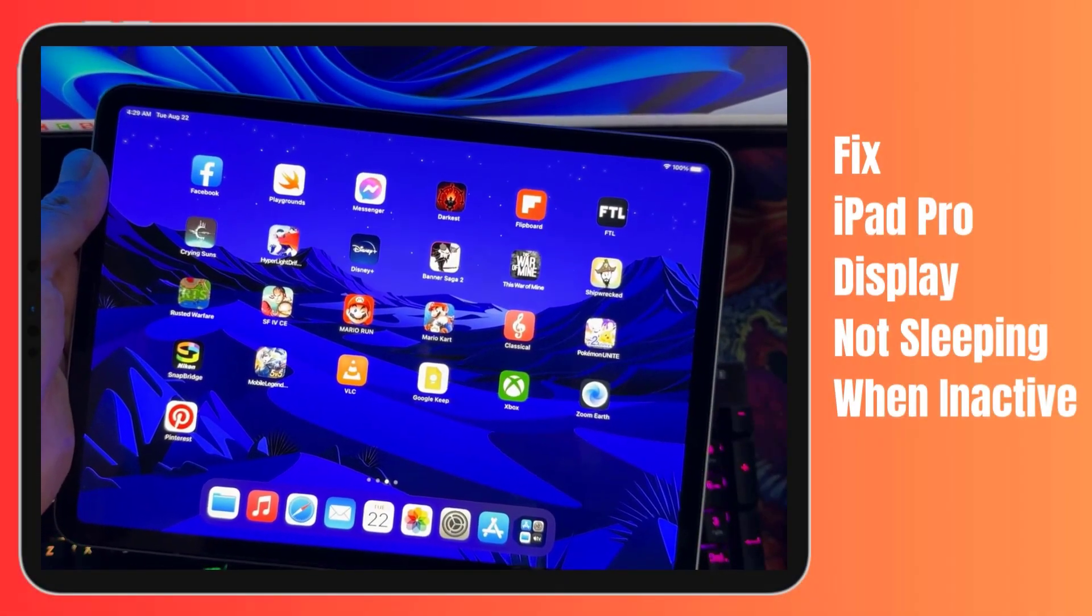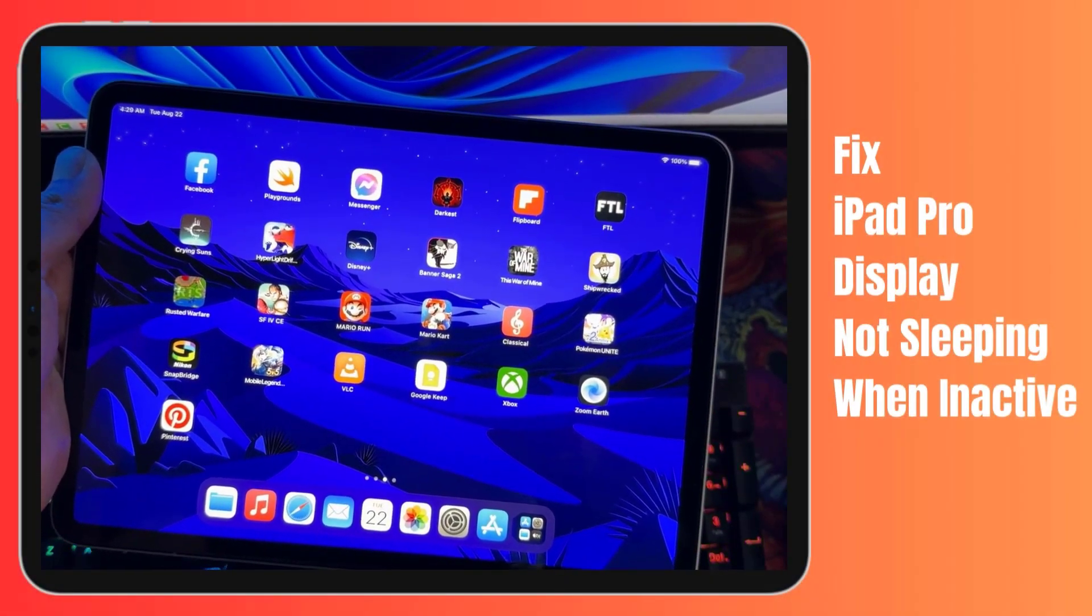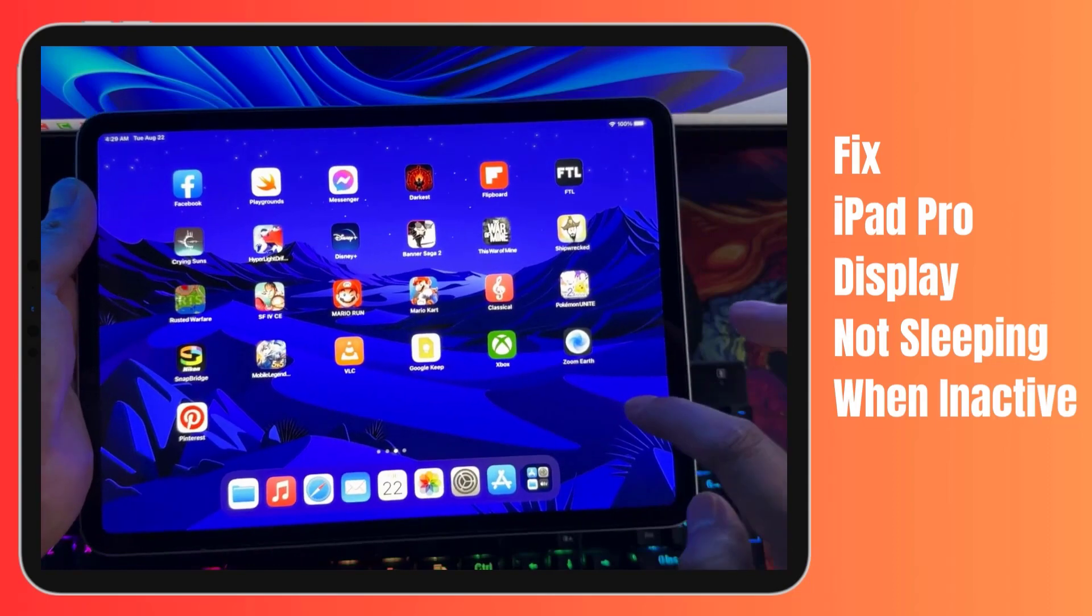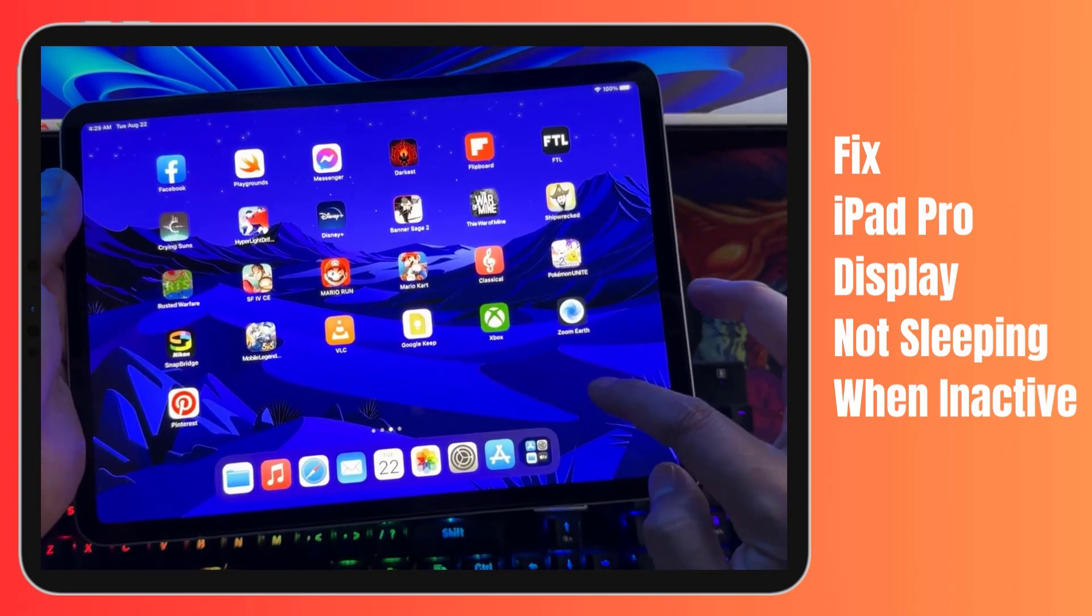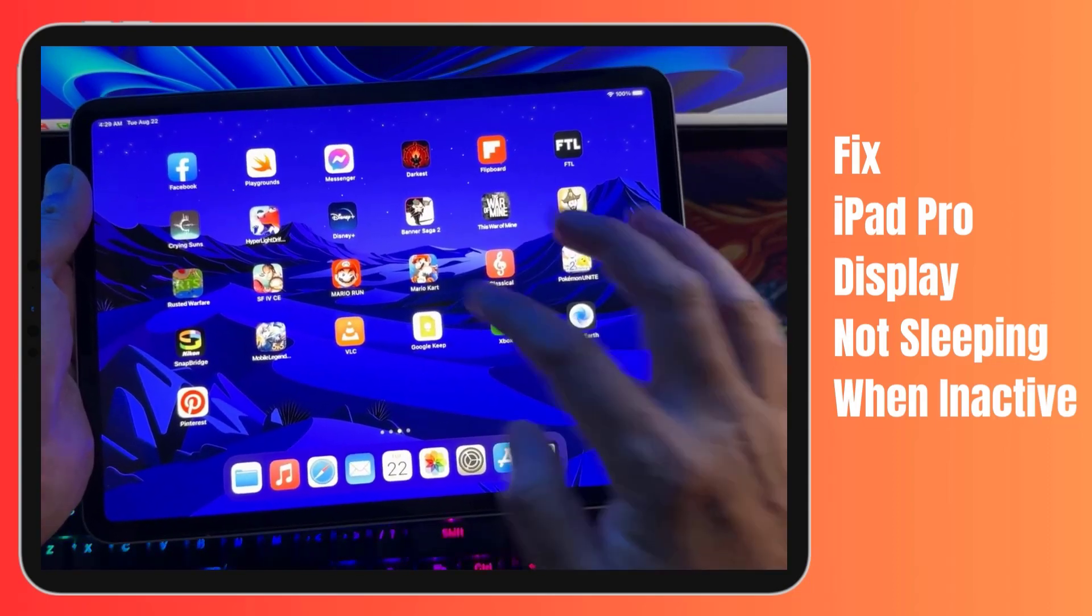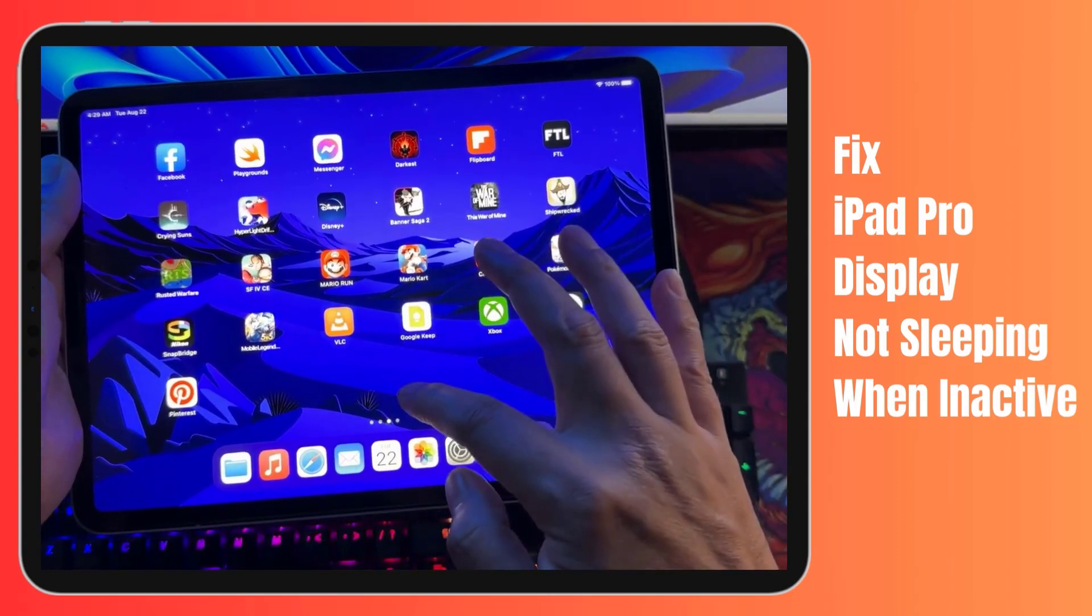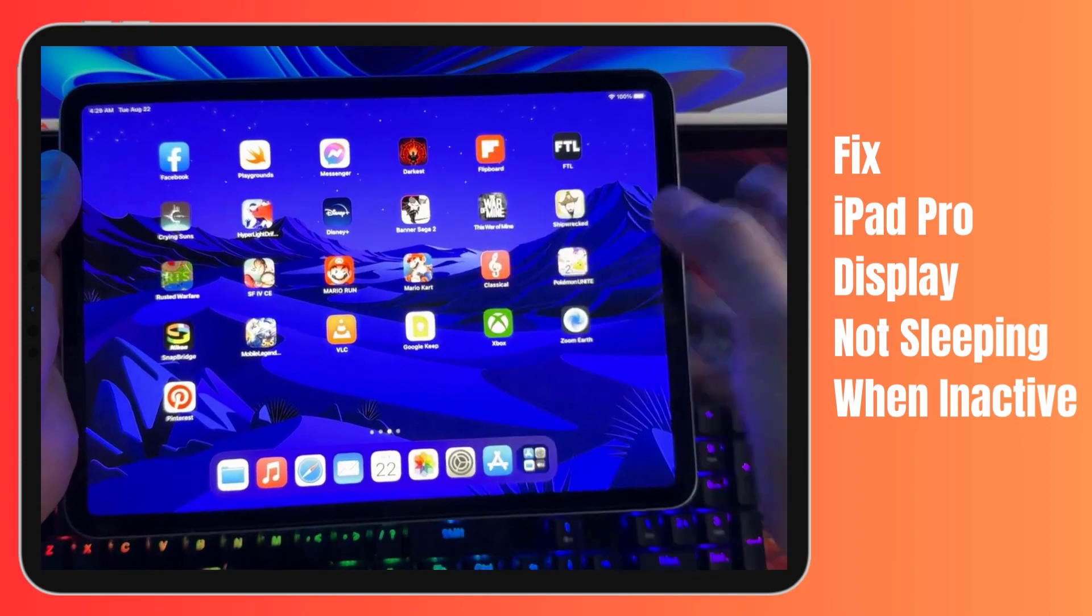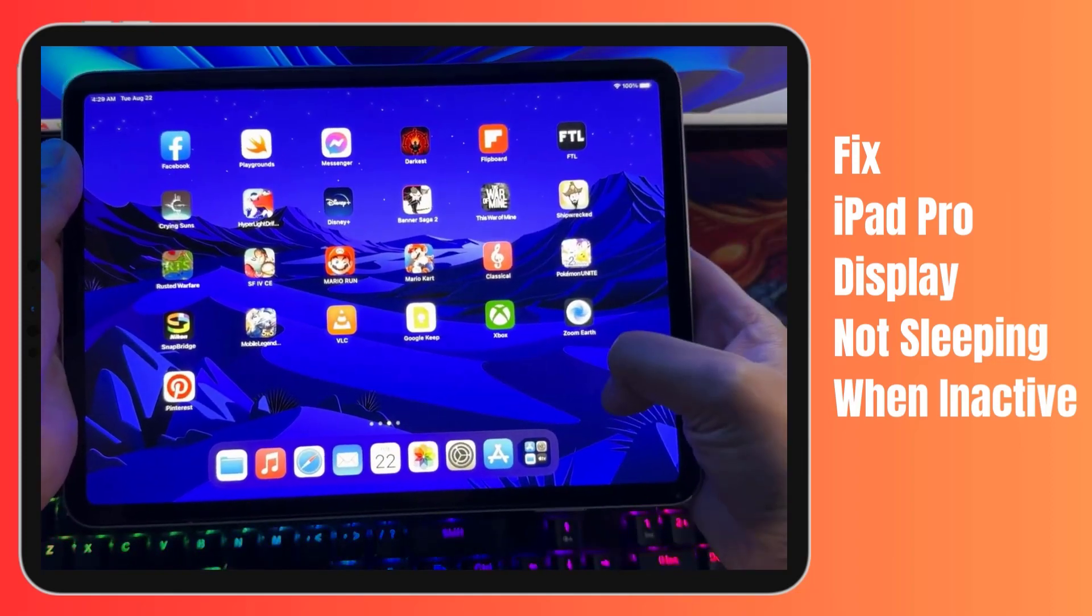Hello everyone and welcome back to the channel. Today we're diving into a common and frustrating issue that many iPad Pro users might have encountered: the display not sleeping when it's supposed to.